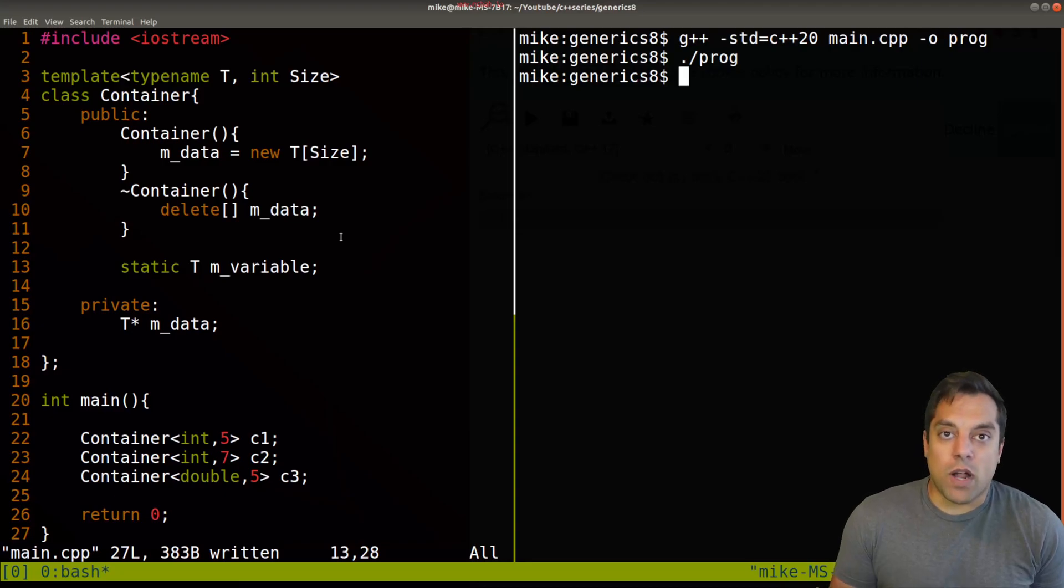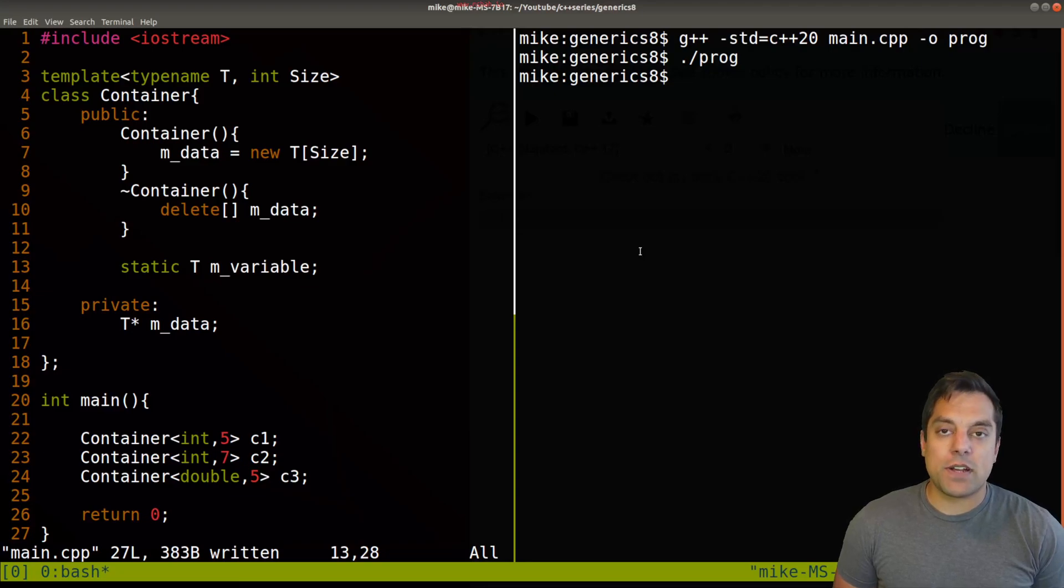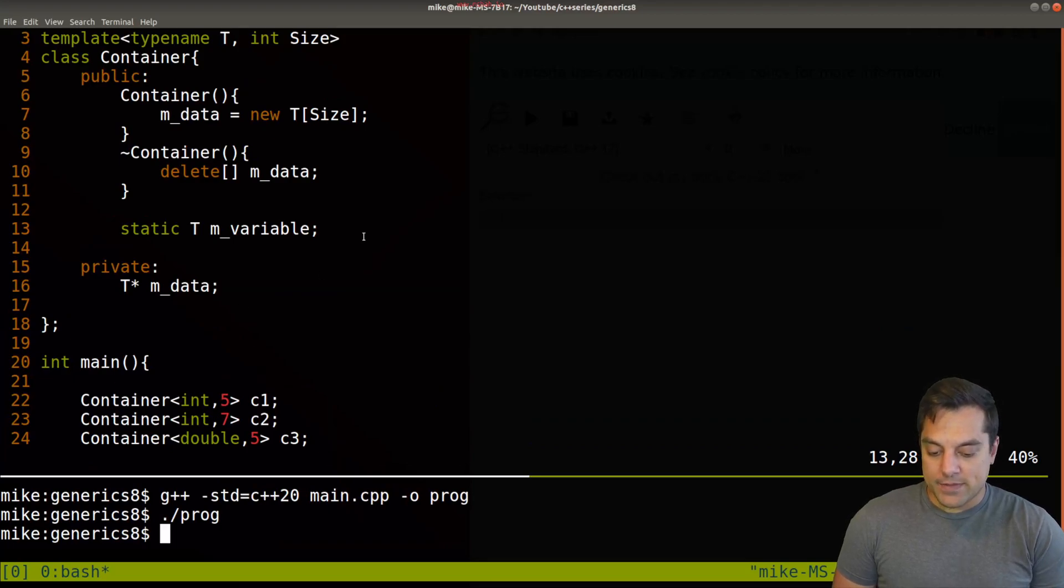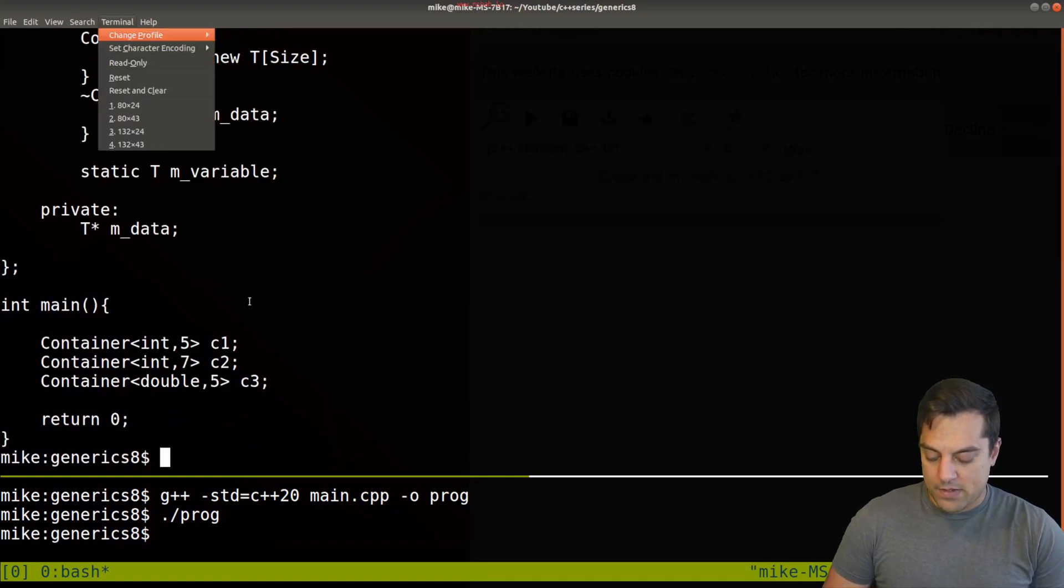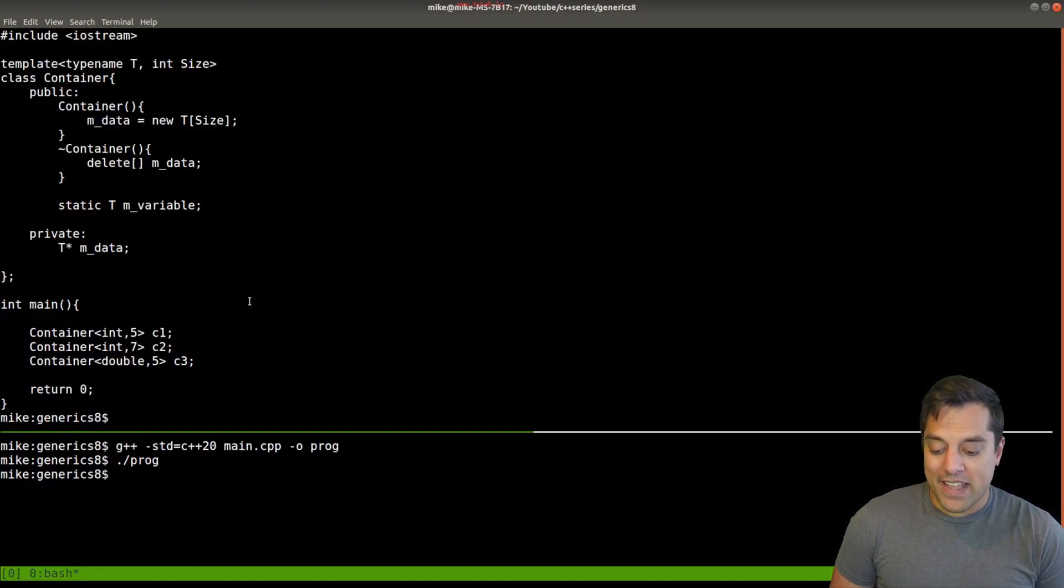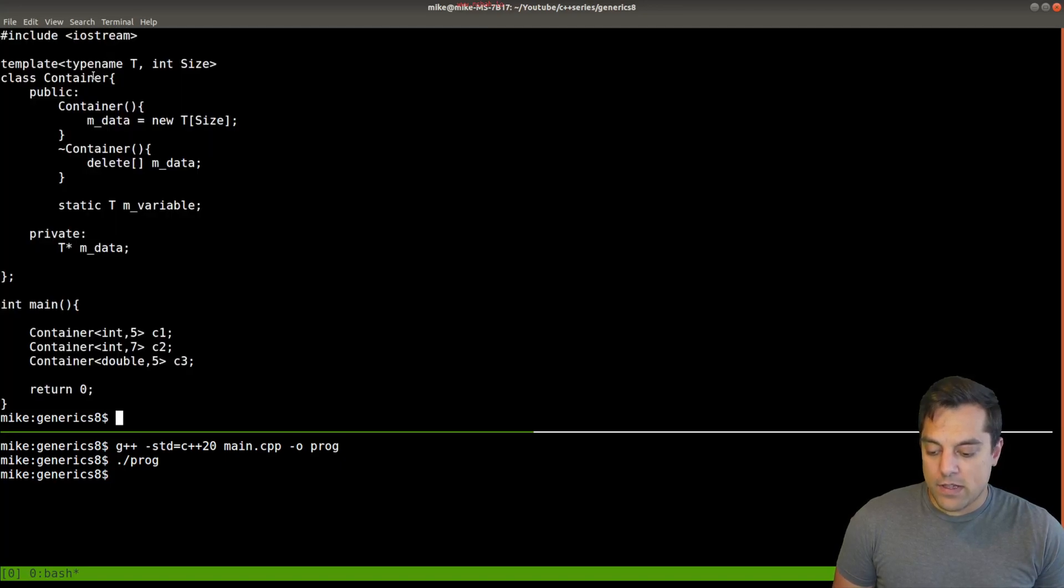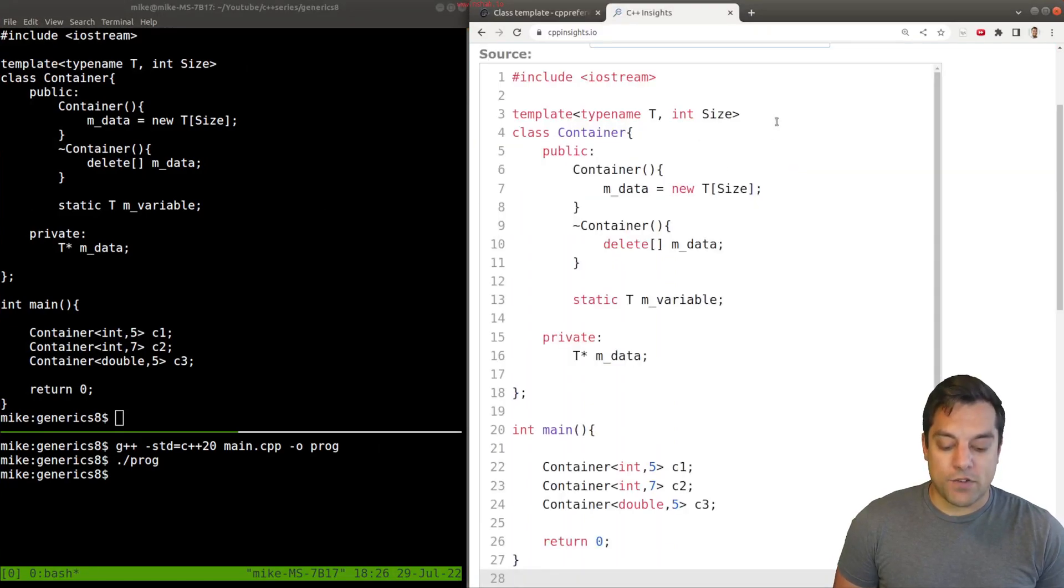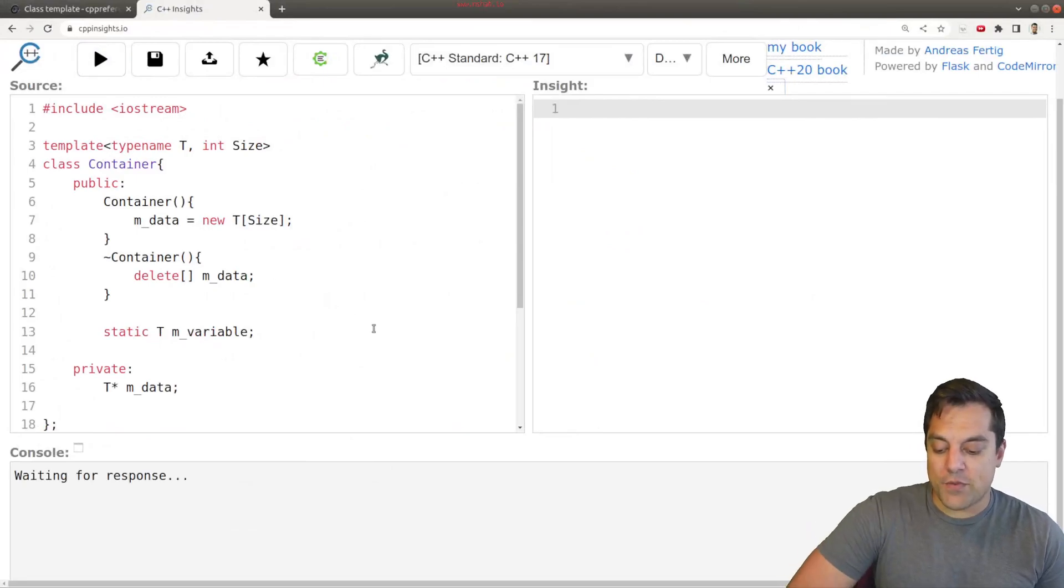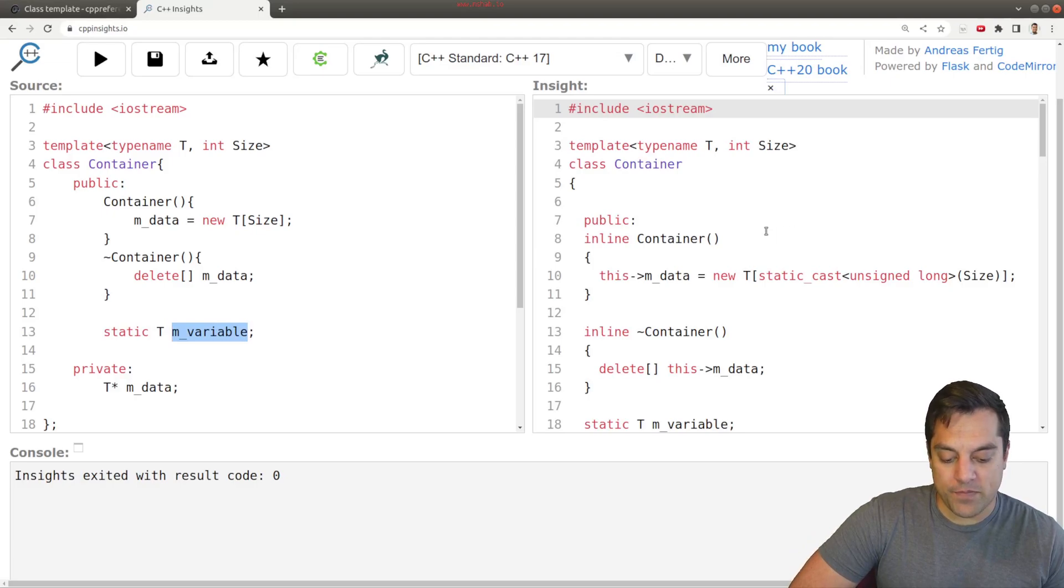So initially, if I just compile this program and try to run it, nothing is going to happen here. We're not really using the static variable, but it exists somewhere. In fact, let's try to figure out where it exists in our code here. So what I'm going to go ahead and do is close this down here and copy and paste our code here. And I think for folks who are following along in the series, you know where this is going. This is going to go into CPP insights and tell us just a little bit about what our code is actually generating here.